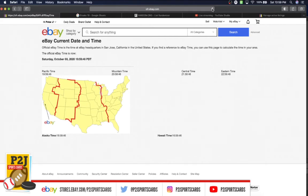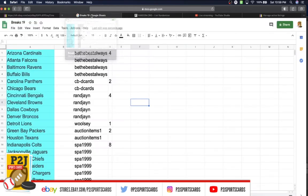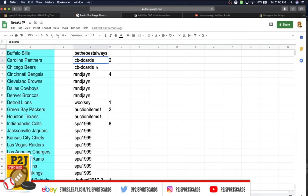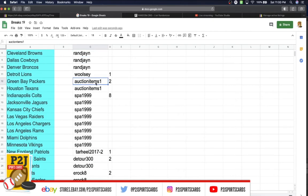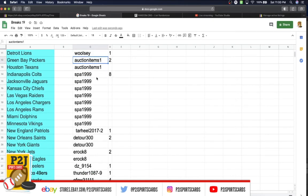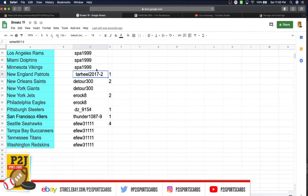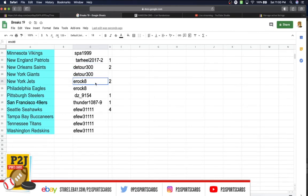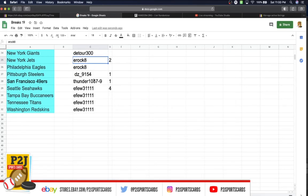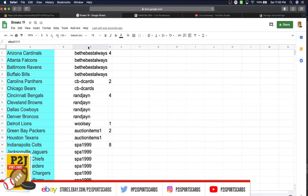In the break we have Be The Best four spots, CBD Cards two, RNJ four, Woolsey one, Auction two, Spa eight, Tarheel one, Detour two, Erock two, DZ one, Thunder one, E Few with four spots.